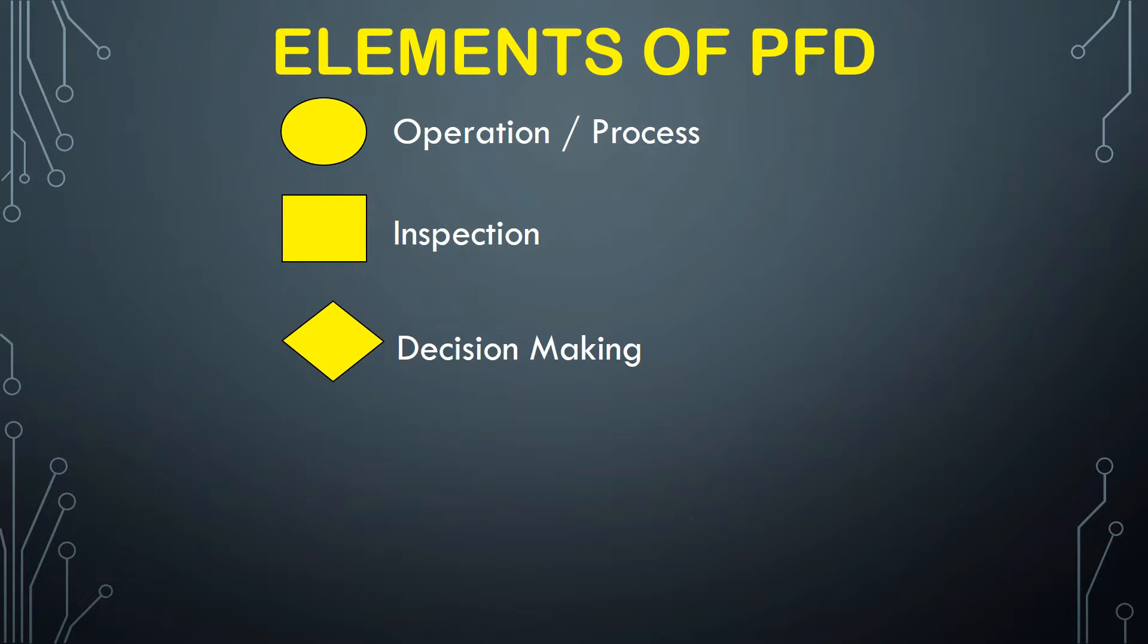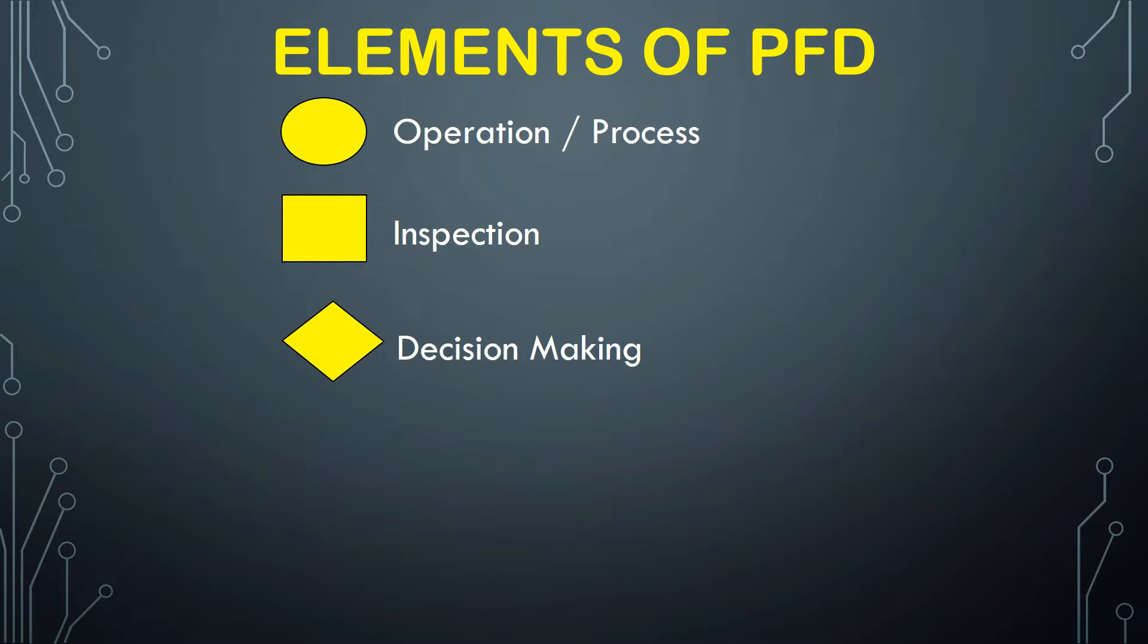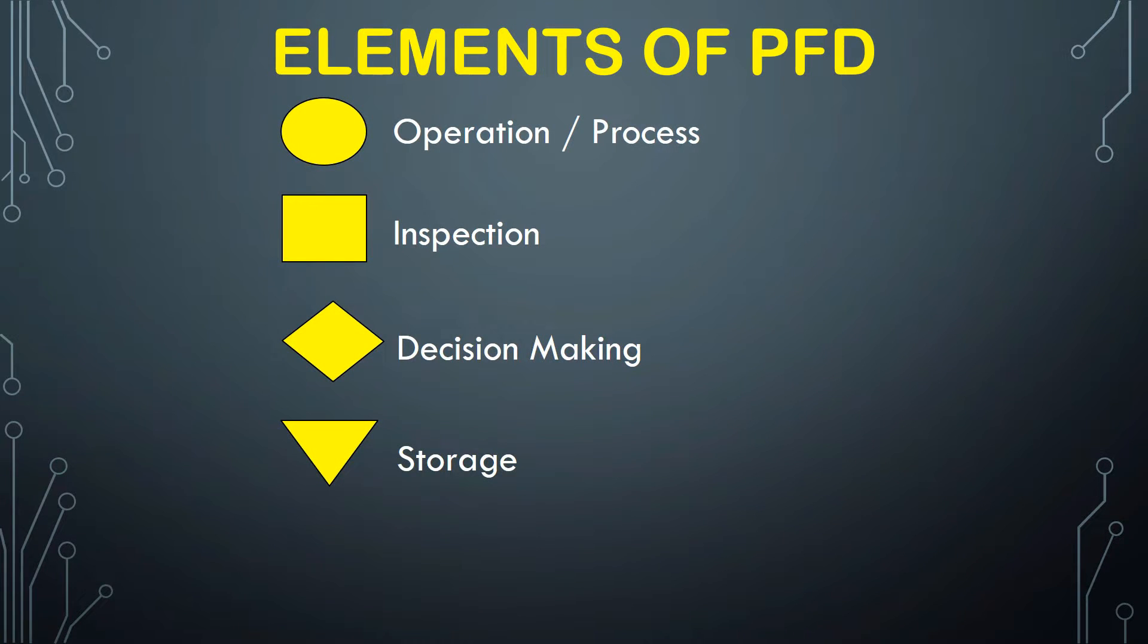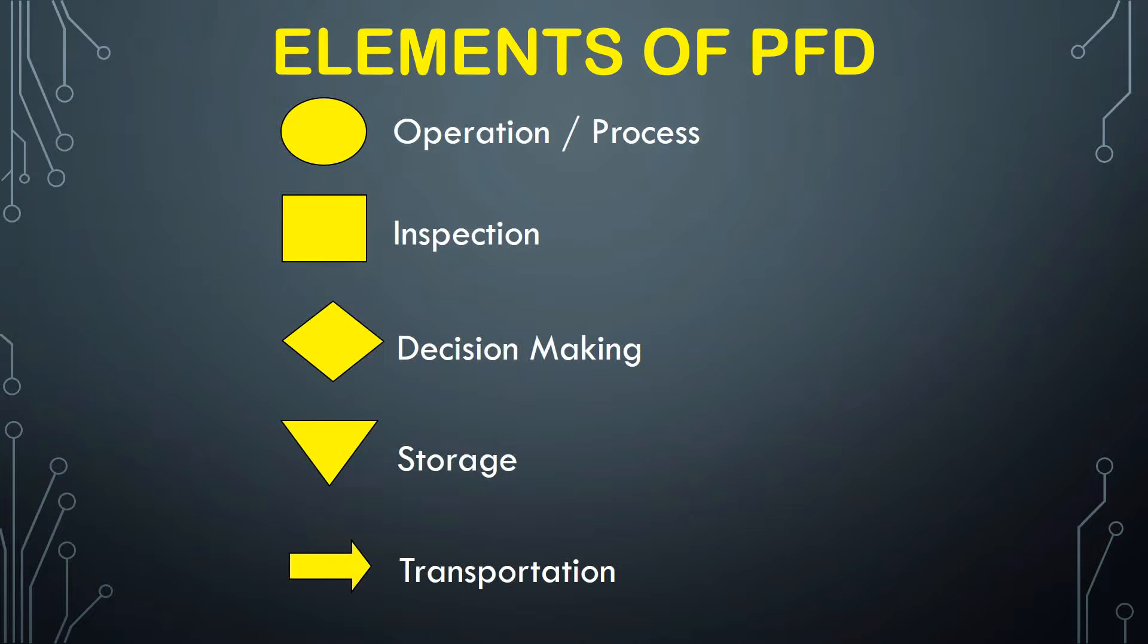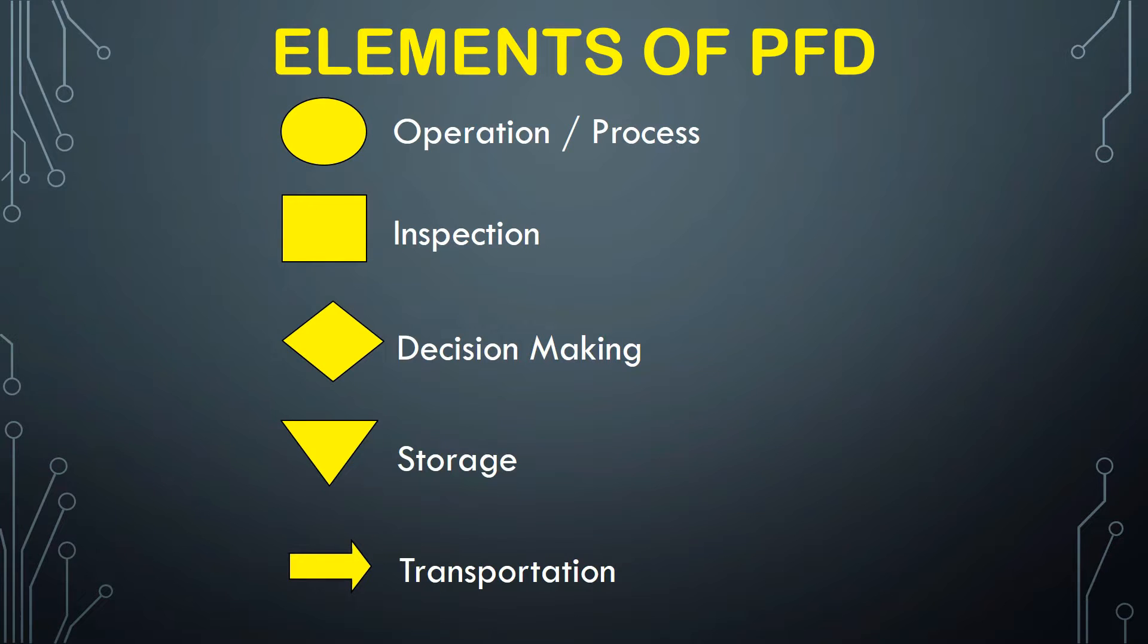The diamond shape denotes decision making in this stage. An inverted triangle denotes the storage of material in that particular stage. A simple arrow denotes the transportation of material or products.